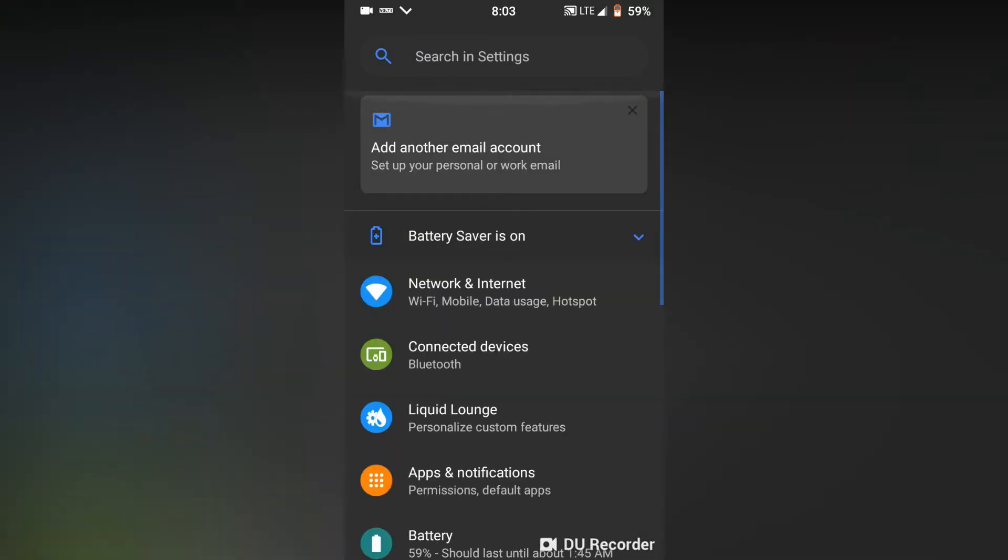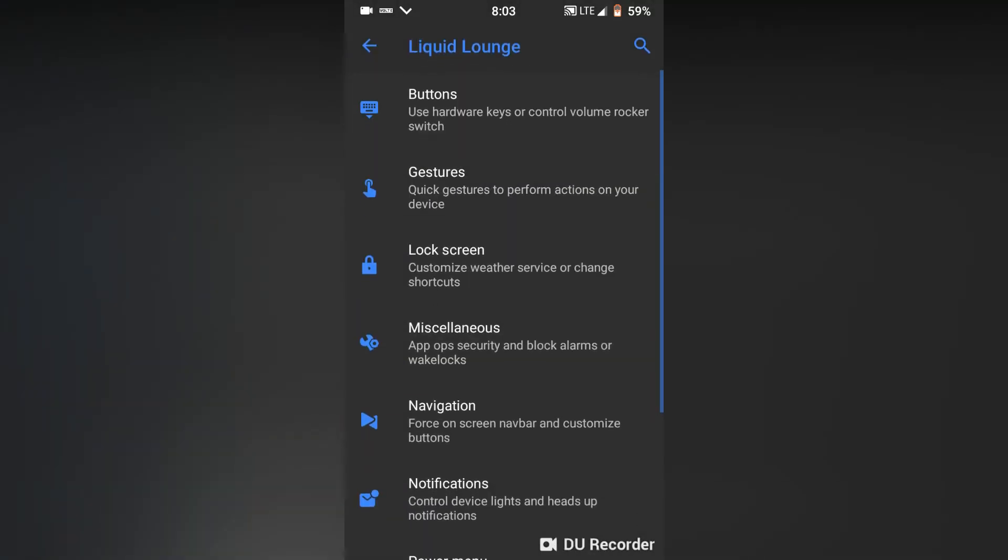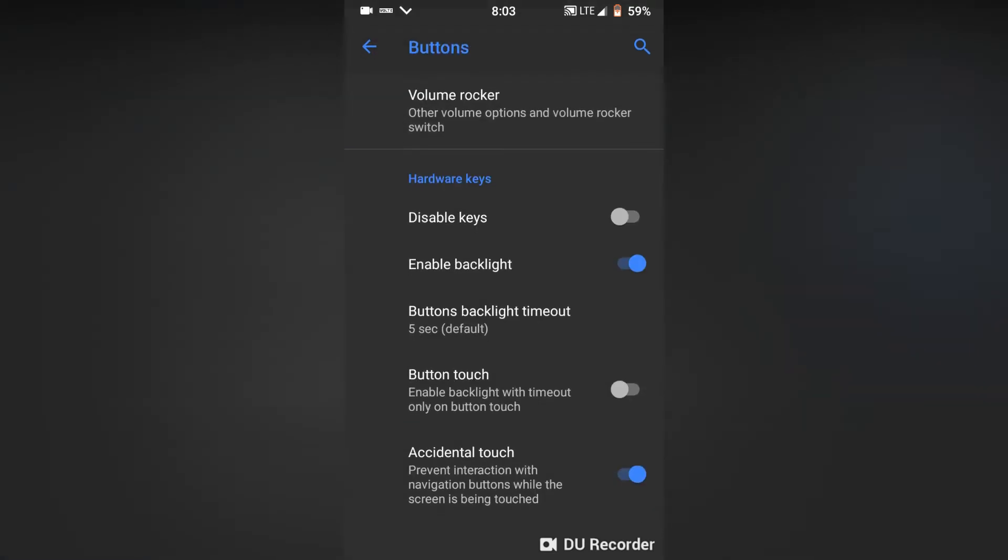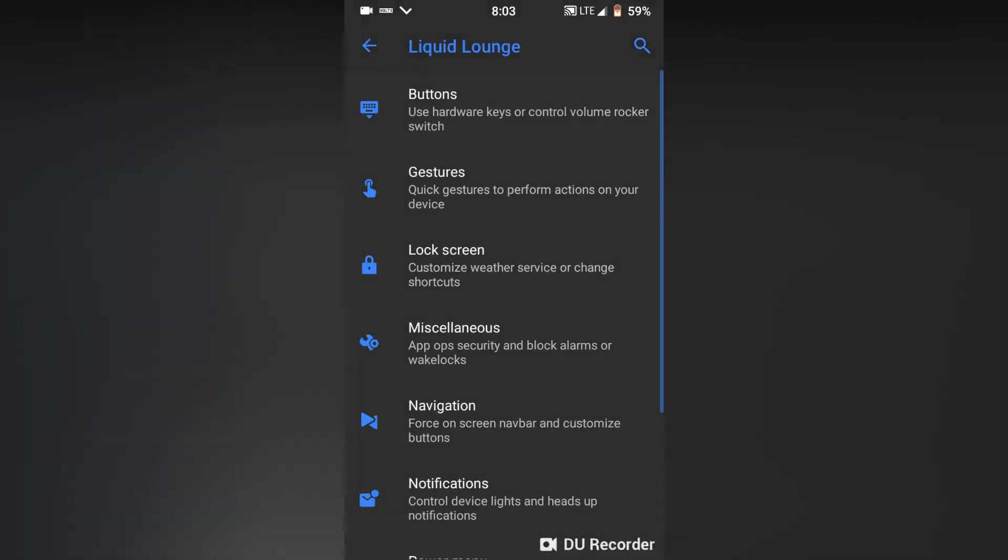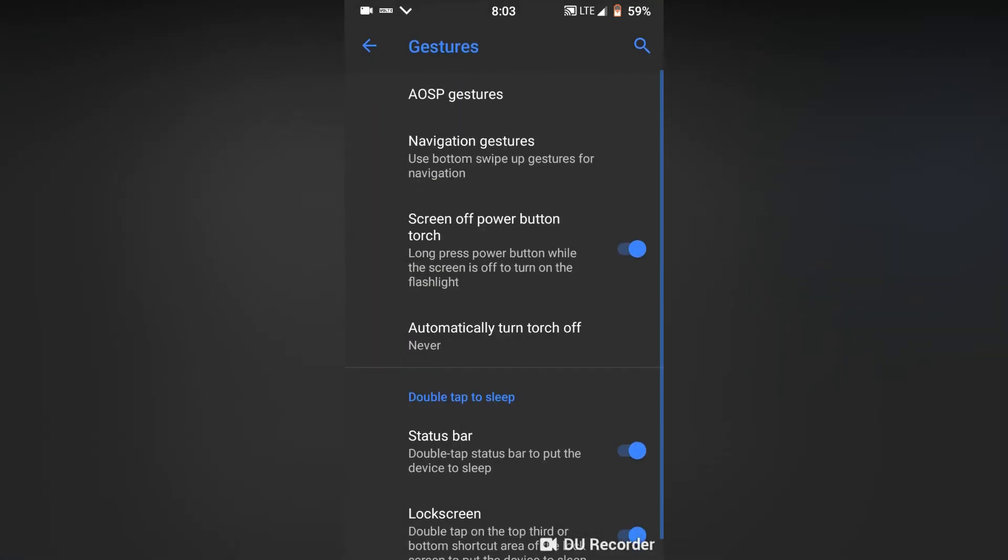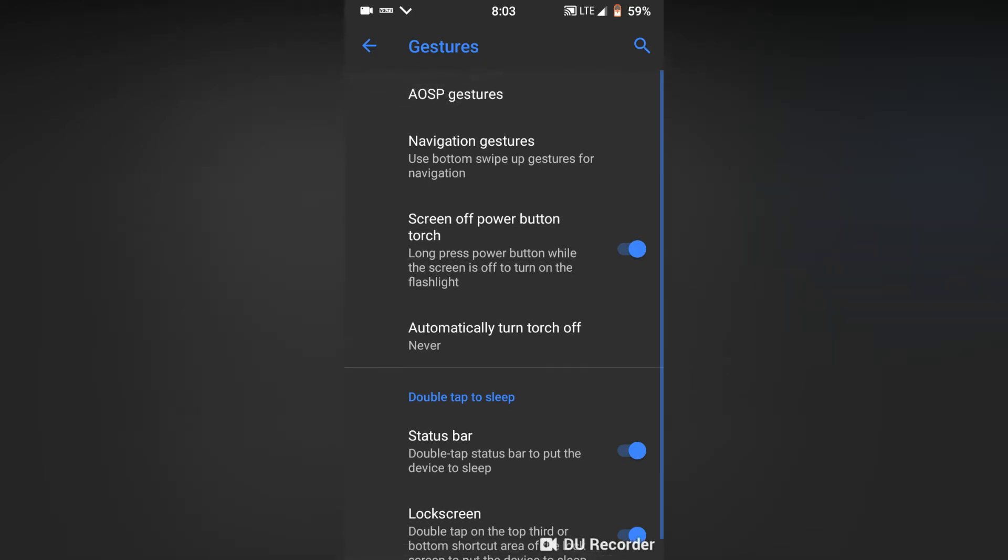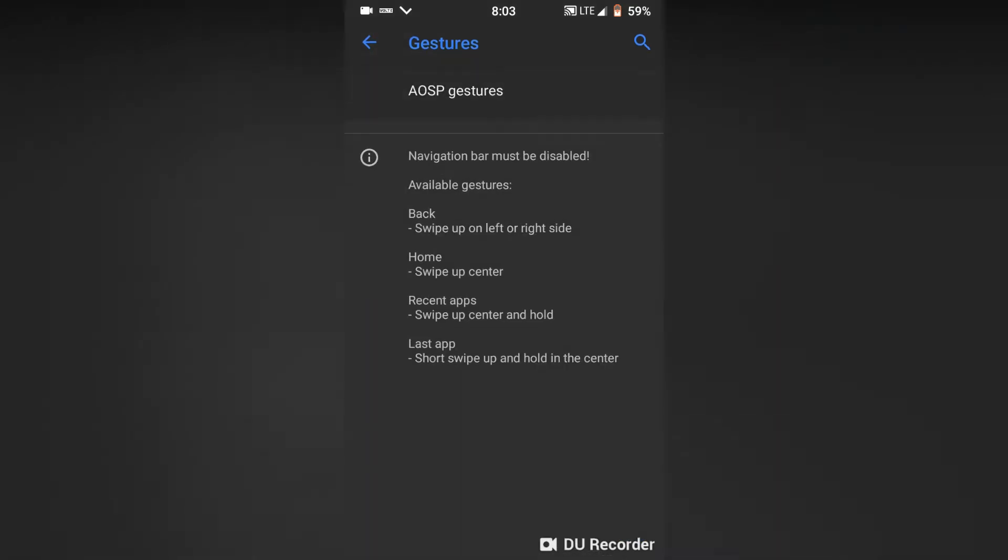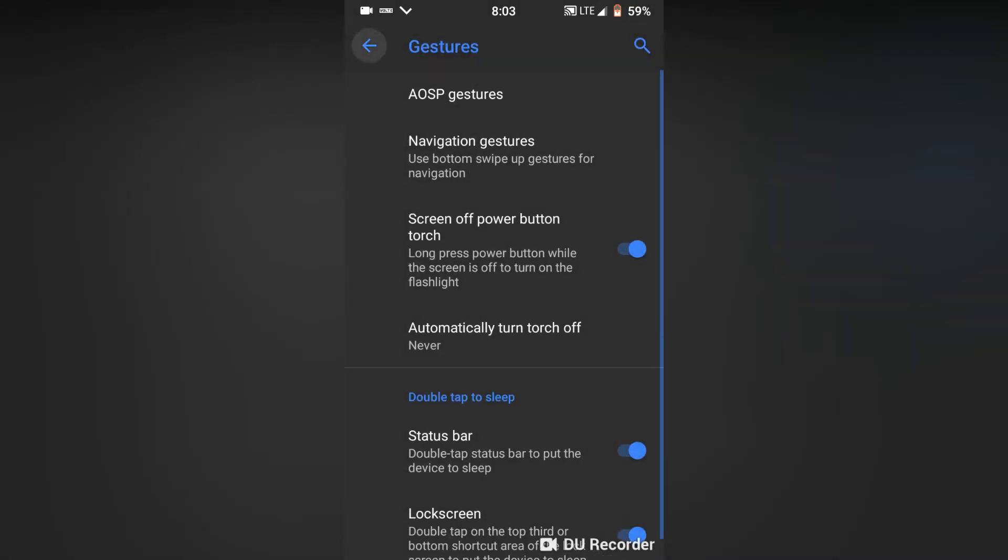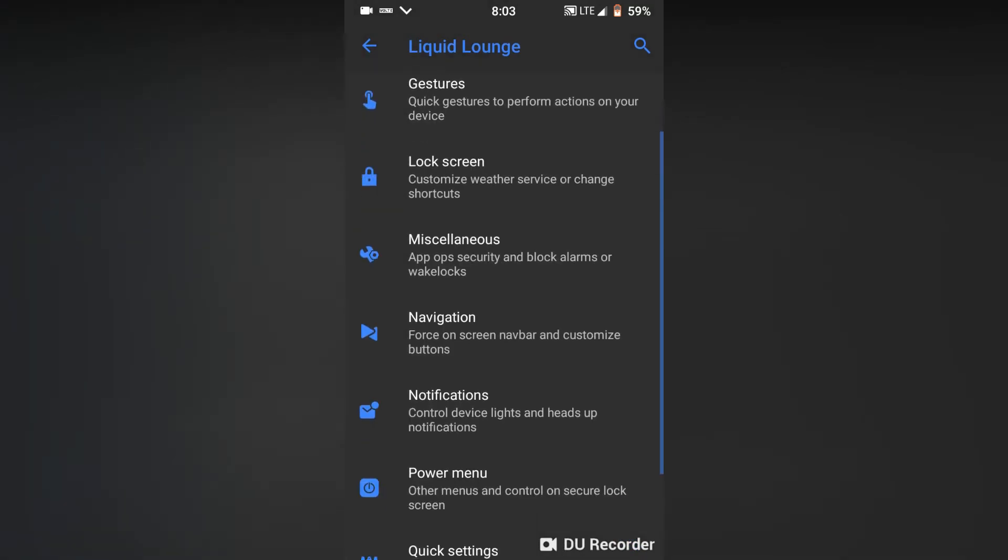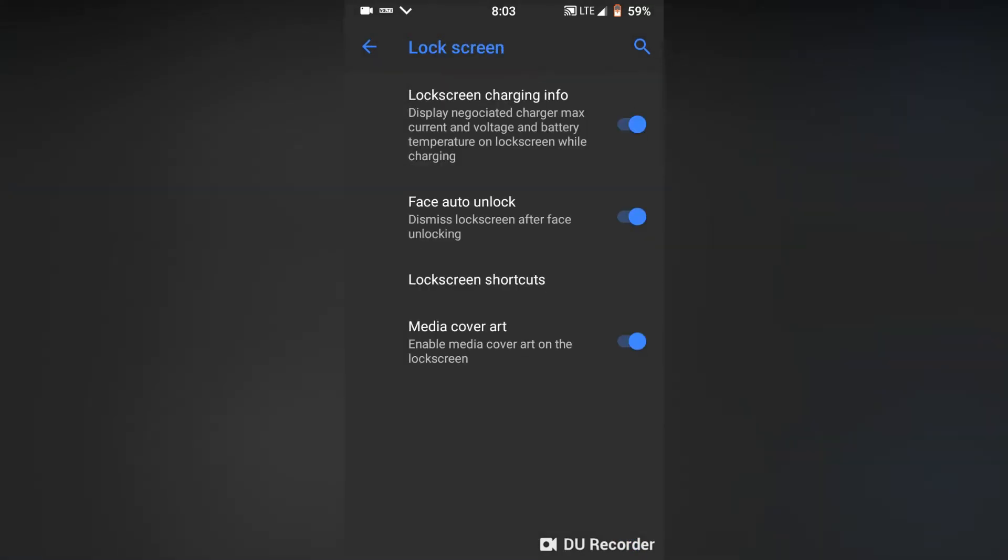Now let's look at some customizations: buttons, gestures - you will get AOSP navigation gestures here. Then comes the lock screen.